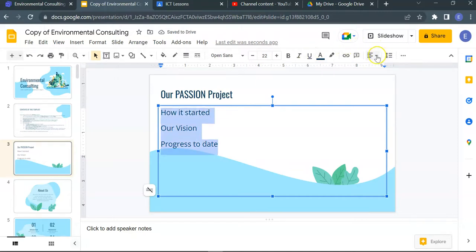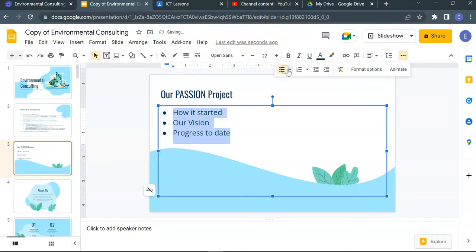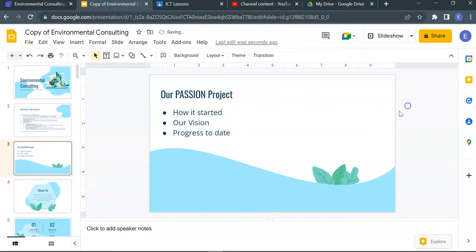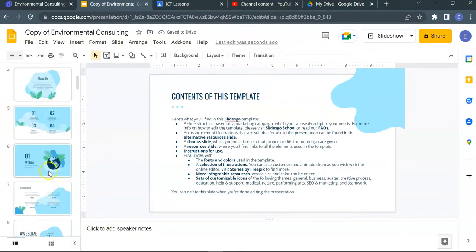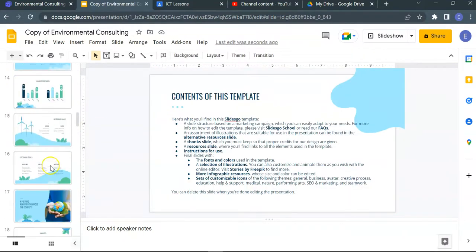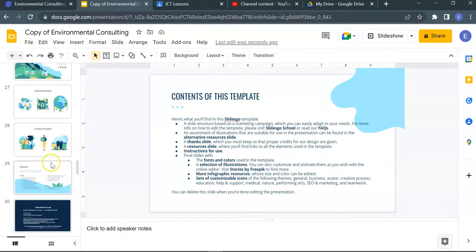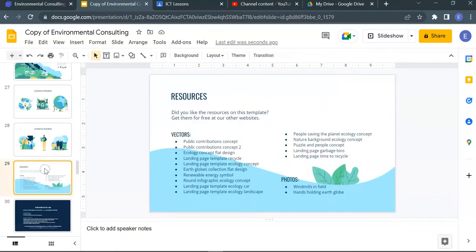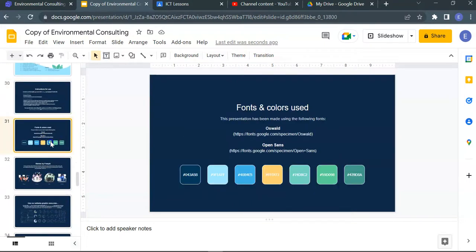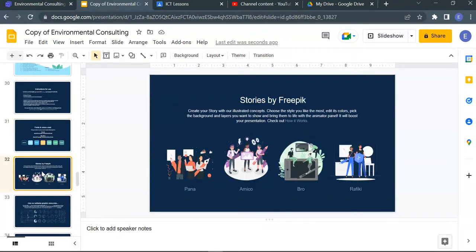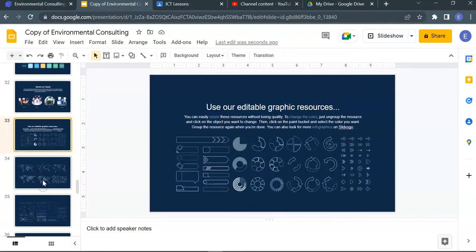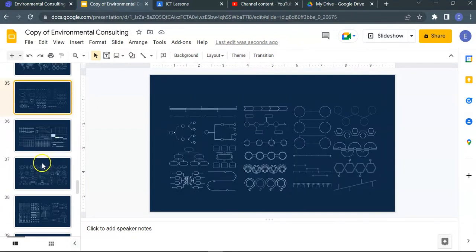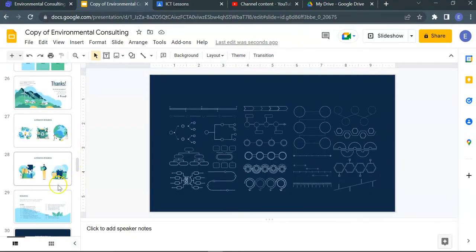And do not forget to add your bullets or numbers. This is the same. This is essentially how you get your slides to be ready. Do not be distracted by the rest, you can actually delete those that you do not need. These are the slides at the end, you may want to delete them, just press delete.